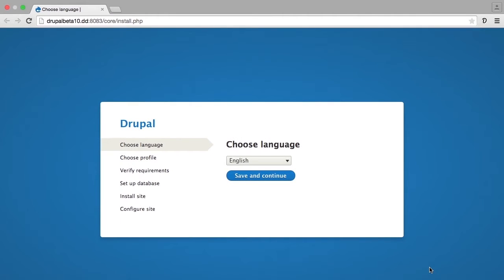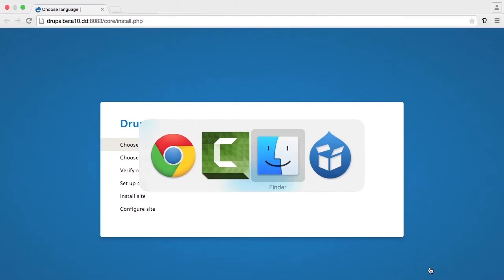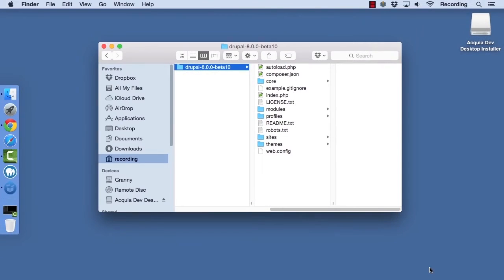Before we run this Drupal installer, let's take a look at the file structure in the Drupal directory that came when we downloaded Drupal to our computer. So I'm heading over to Finder here, and we're looking at the Drupal folder that we downloaded.